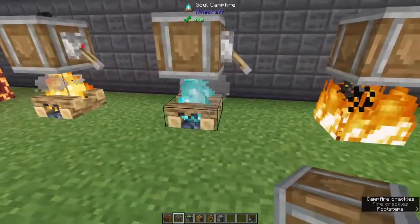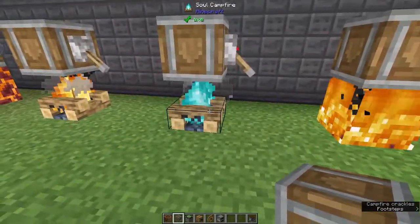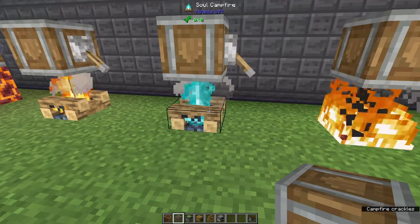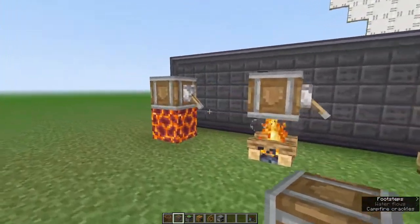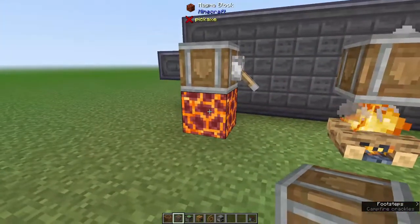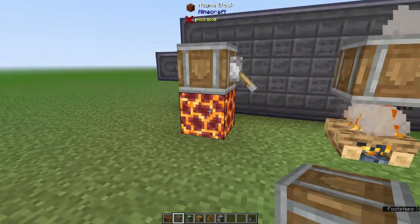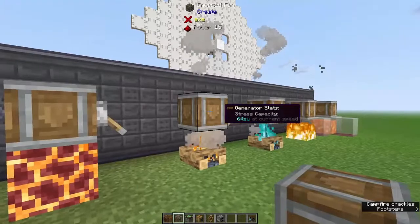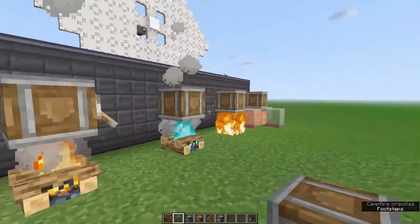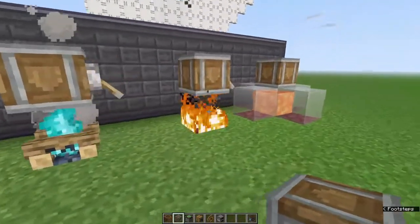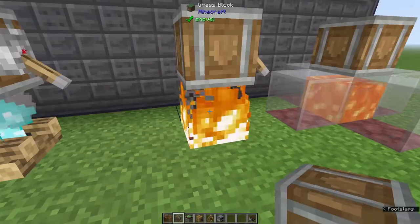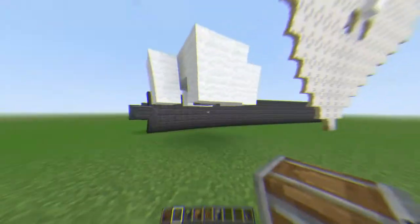Note that soul campfires do not work as of version 0.3. My recommendation is that you use the magma block — I prefer it simply because there are no particles to deal with and you don't have to worry about your base catching on fire.